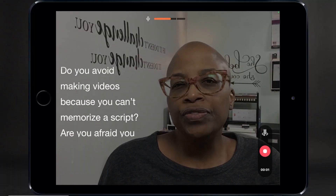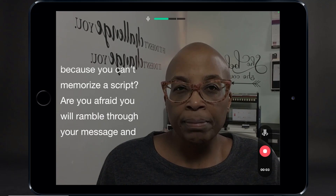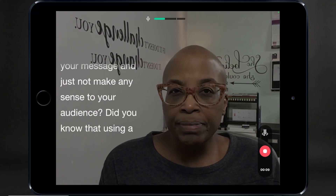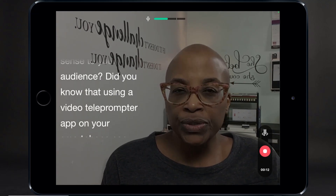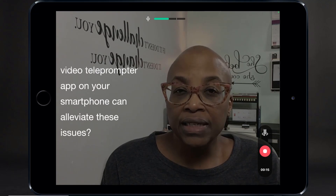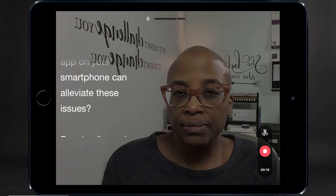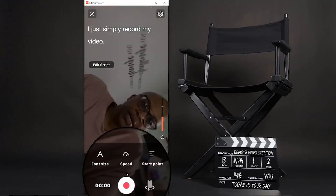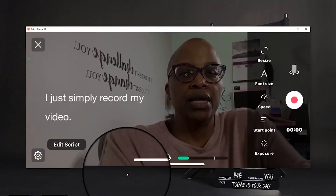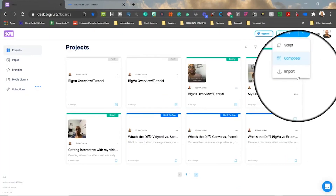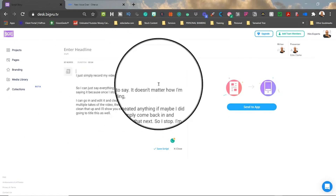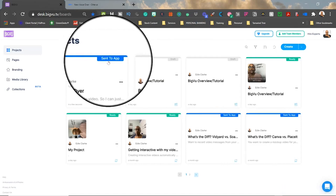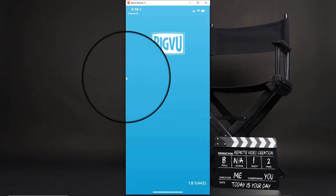BigView is an app that works on both iOS and Android devices. Your text will scroll on the screen as you record, keeping your eyes on the camera while you read your script. You can easily adjust the font size and the speed of your text to create a very natural presentation. You have the option of filming in both portrait and landscape. BigView is also web-based — you can write your script on the computer in BigView Desk and then send it easily from your computer to your phone to record.